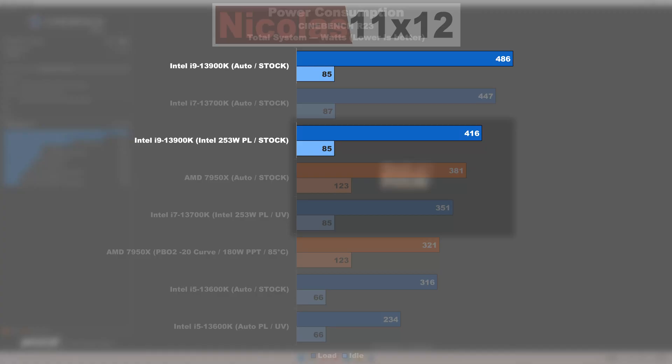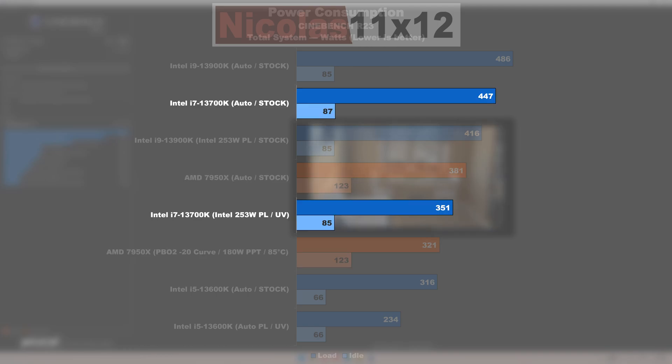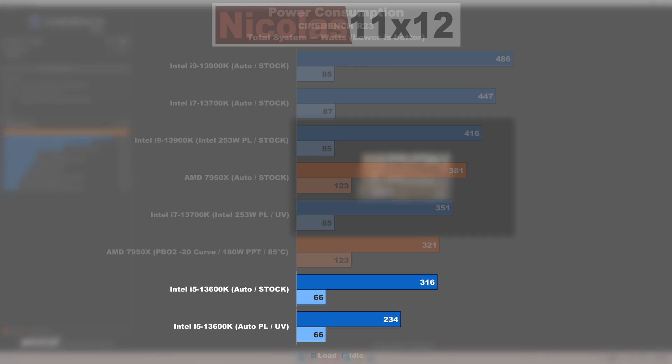This, indeed, led to a great success, reducing the power draw at full load without any noteworthy performance losses by 14%. The power consumption of AMD's flagship, I managed to lower by nearly even 16%. With the 13700K, I quickly managed to drop the nasty numbers by 21%. And in the case of the 13600K, the power consumption can easily be reduced by an incredible 26%.